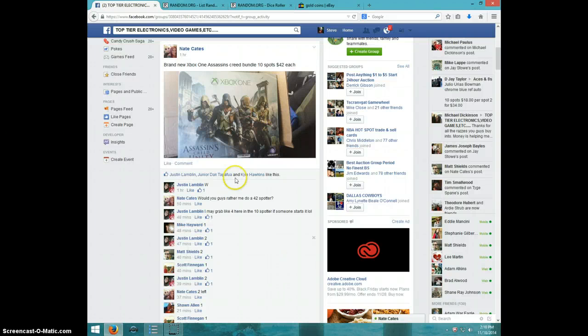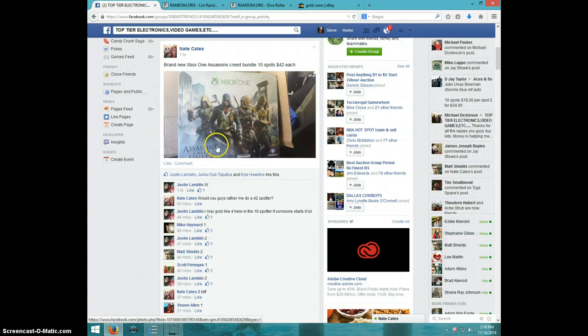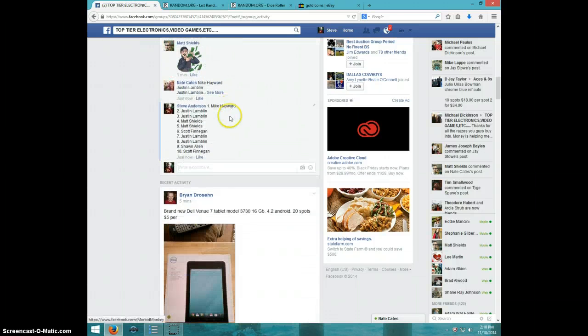Hey guys, this is Steve doing the video for Nate for the Xbox One Assassin's Creed Unity Bundle. Here is the list.